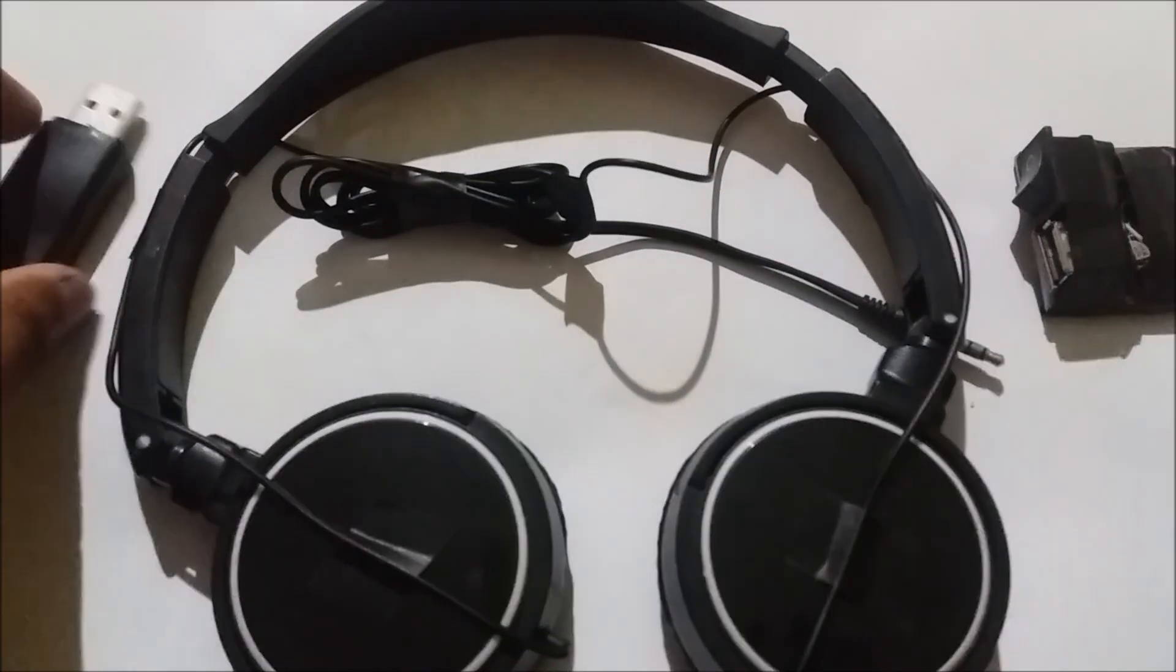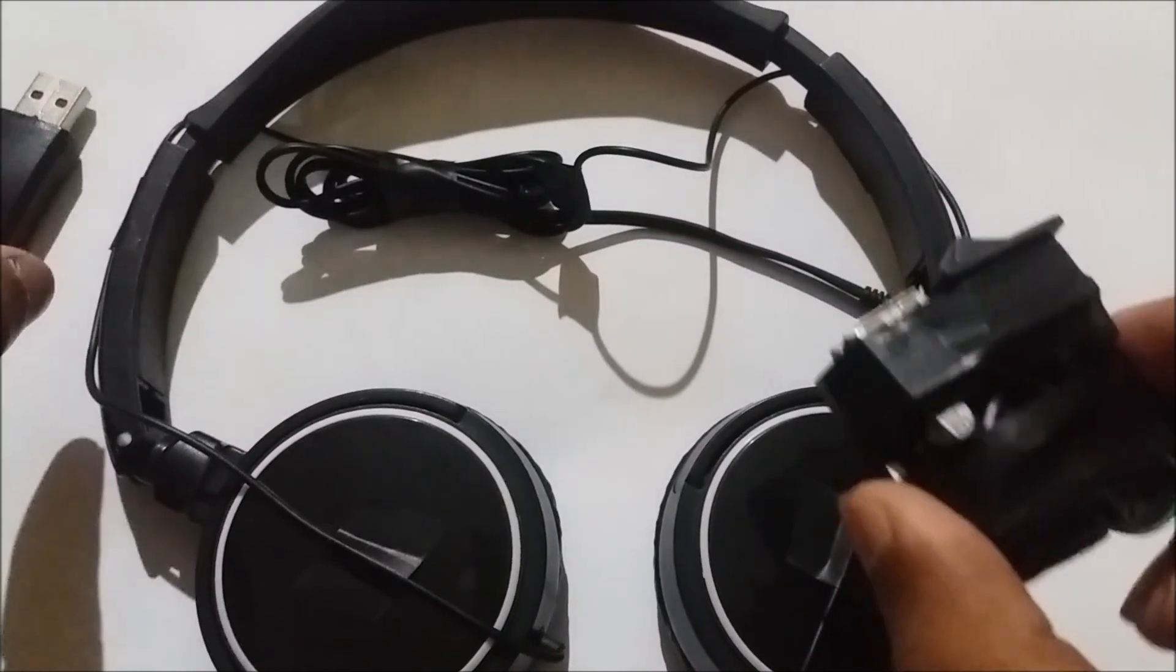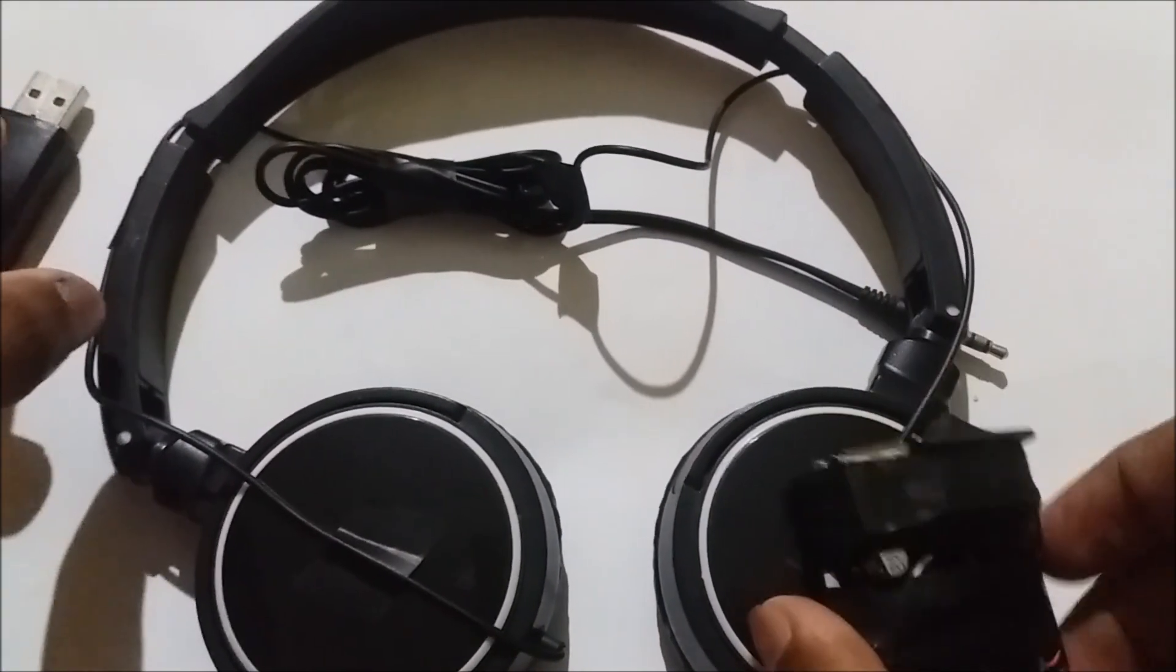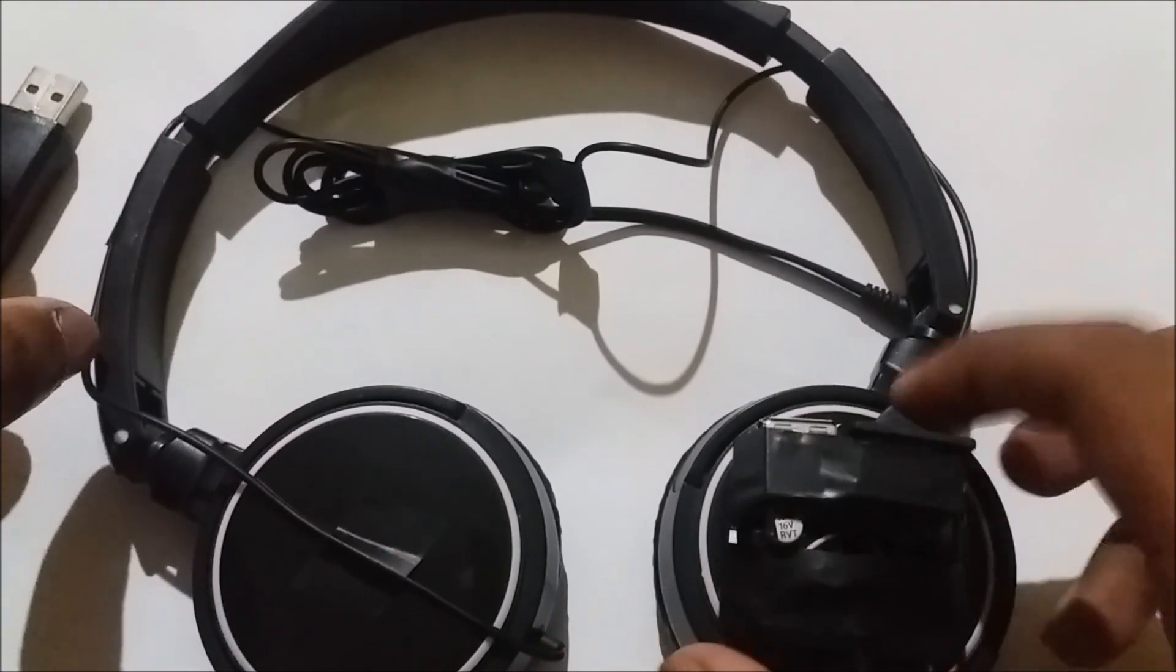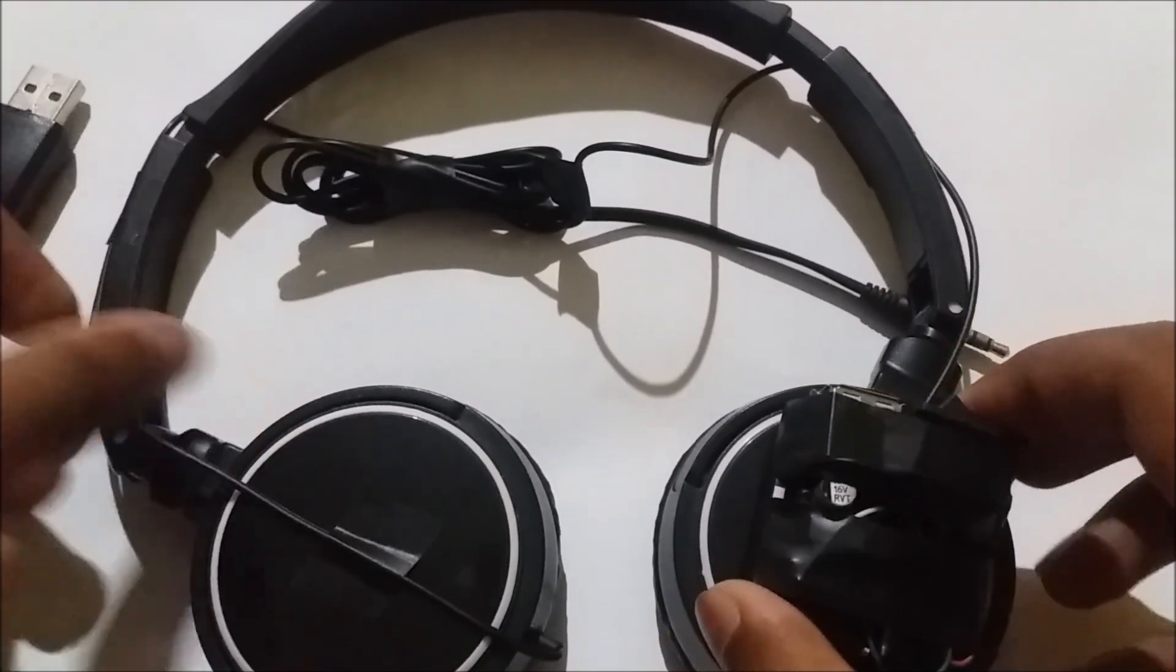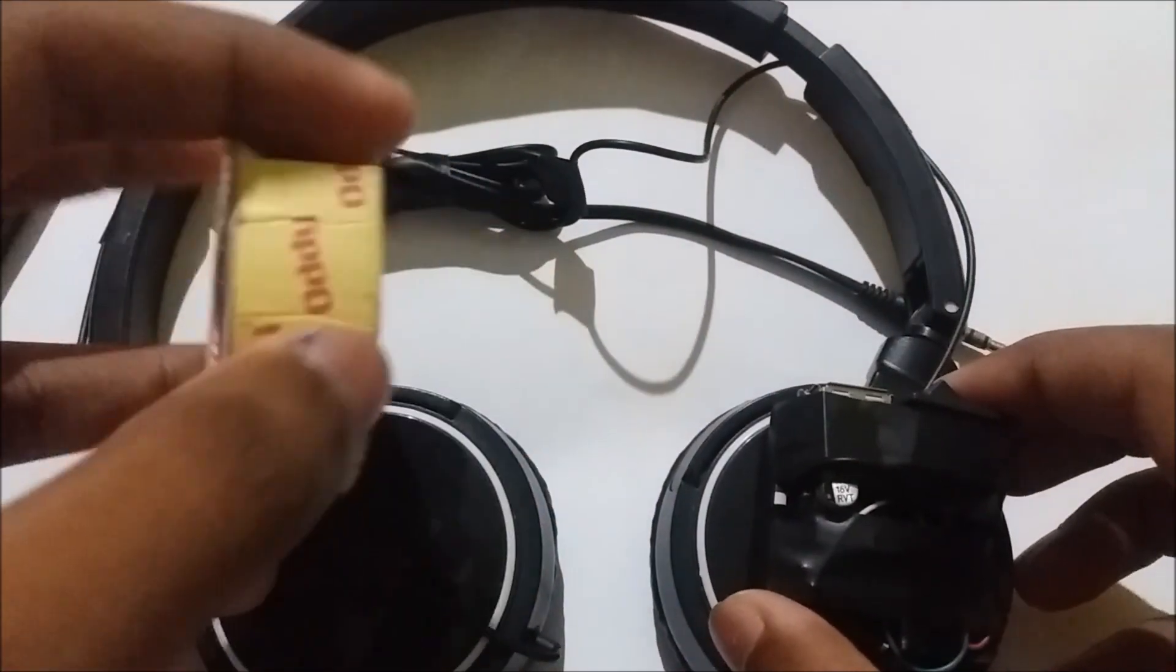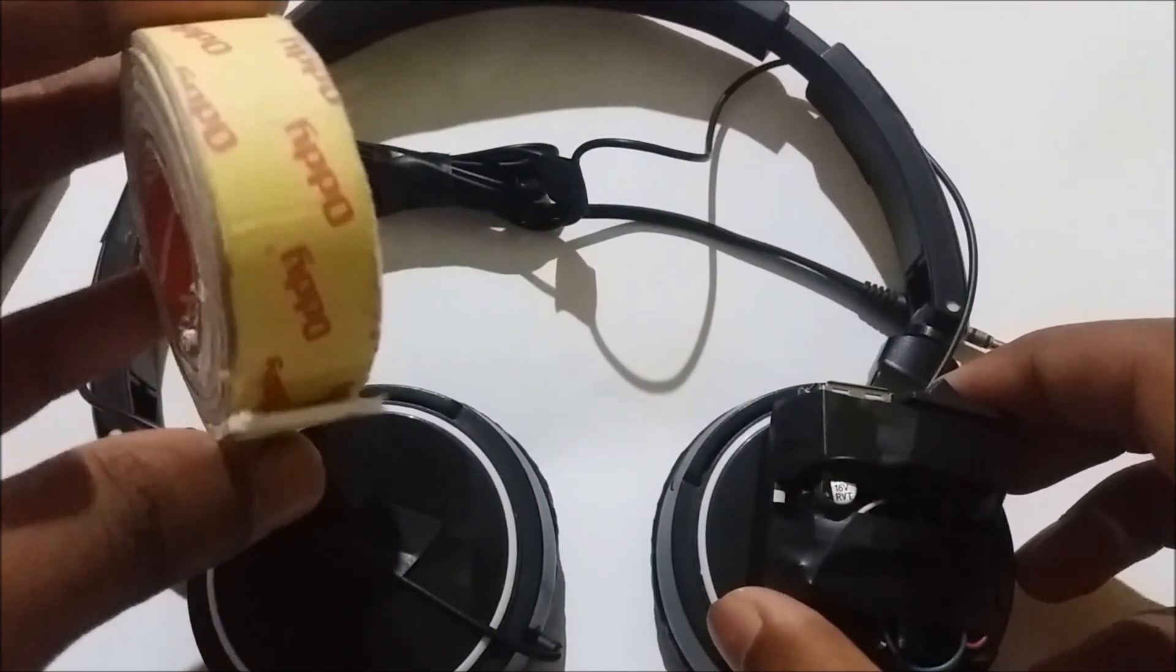Without wasting much time, let's get back to our headphone. I think that we must put it here on one of the earpieces. I'll be using double-sided tape to fix it.